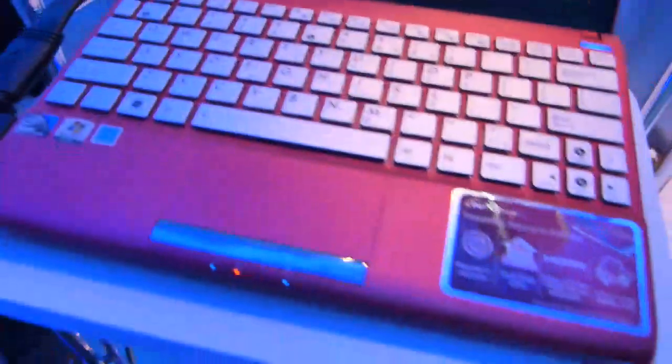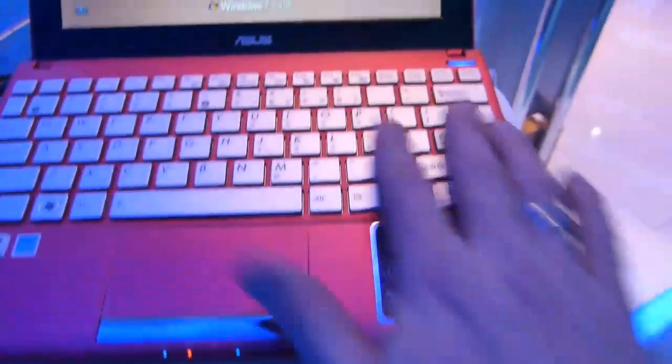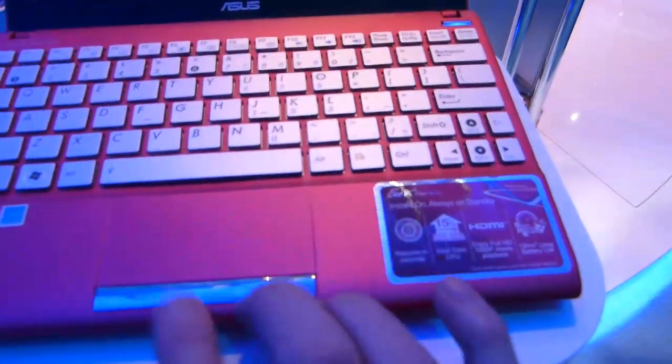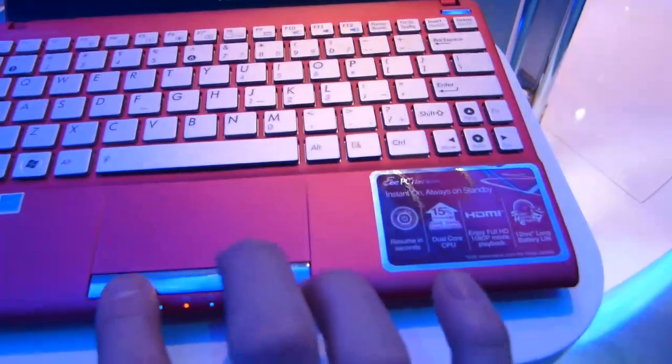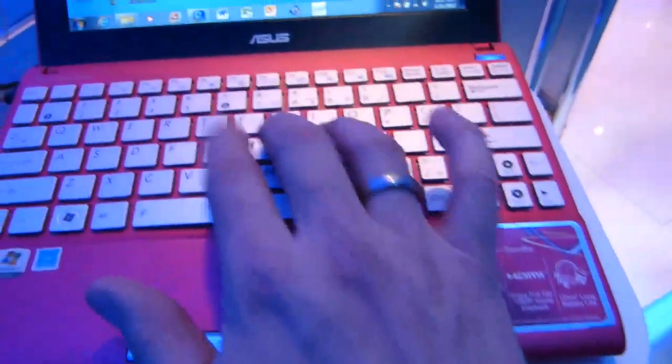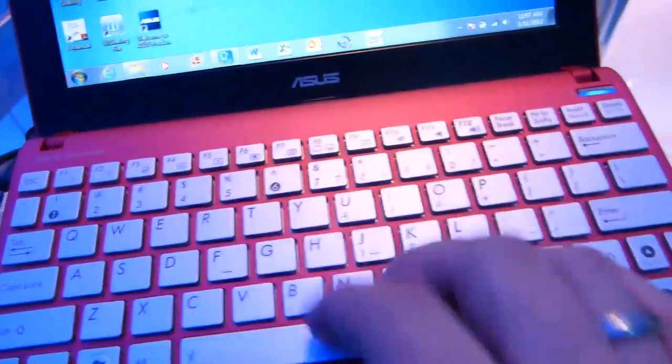So full HD video capabilities, 1080p hardware support, chiclet-style keyboard, touchpad with the mouse buttons. The keyboard does feel a little bit cheap.